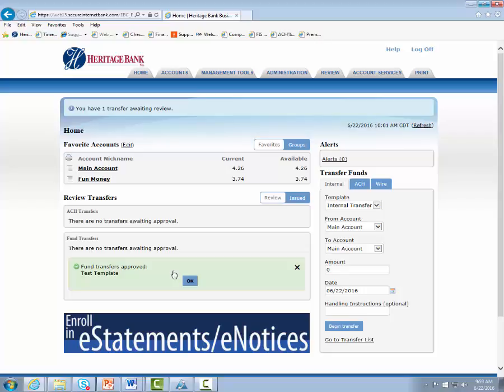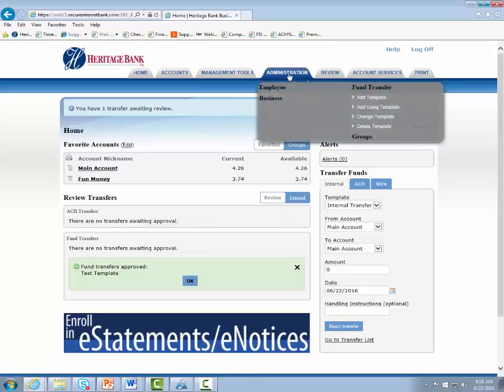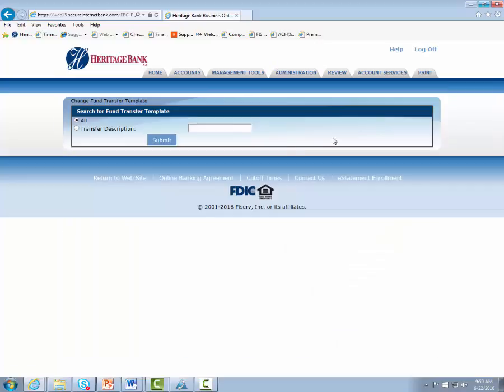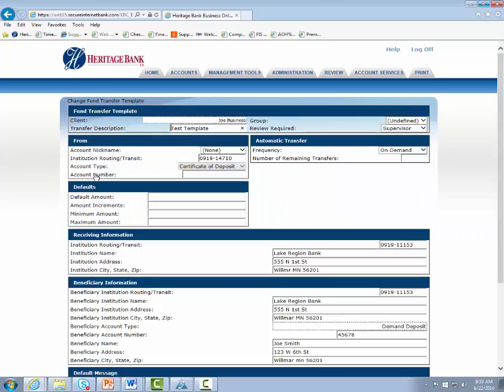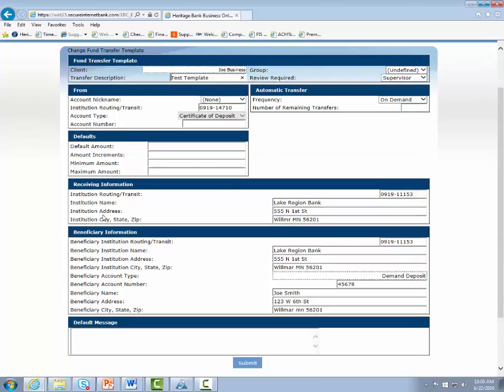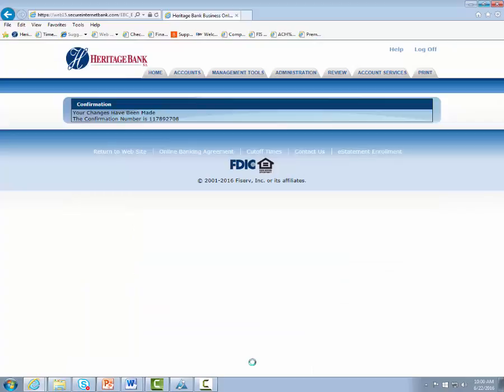Now let's look at editing templates. From the administration tab, go to change template. Click submit to get all your templates, then click on the template you wish to change. From there you'll see all the pre-built information — make whatever edits are needed, such as updating an account number if it changed on the recipient's end, then click submit. You'll get a confirmation screen confirming the change. Remember, all template edits should be sent to Heritage Bank to review before using the template.